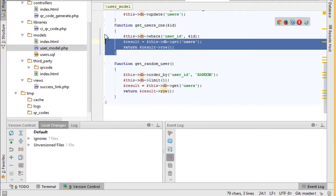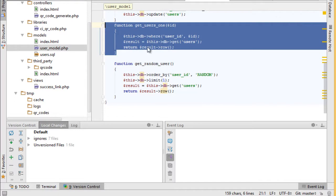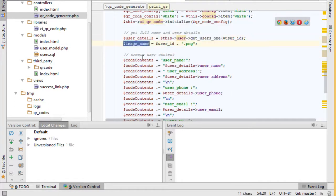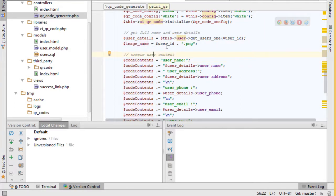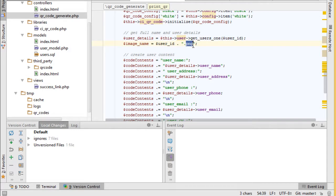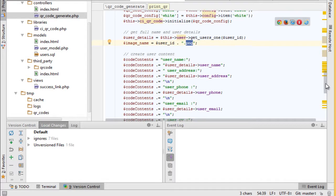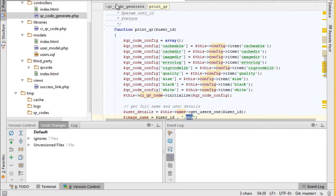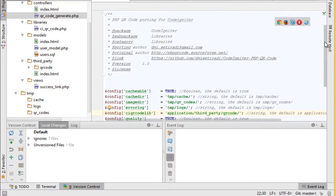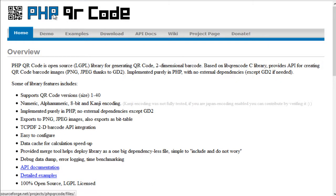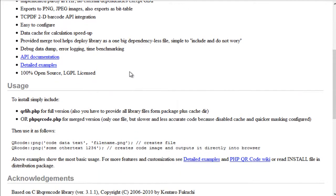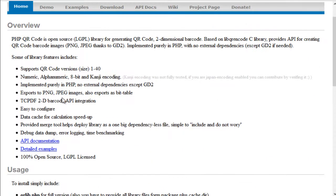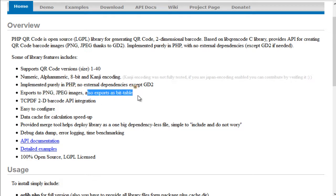So after this, create a new variable, make it unique by using user ID and give it an extension with PNG. You can use other extensions. You will have these extensions in the documentation. Here you can see export to PNG, JPG, also support with table.